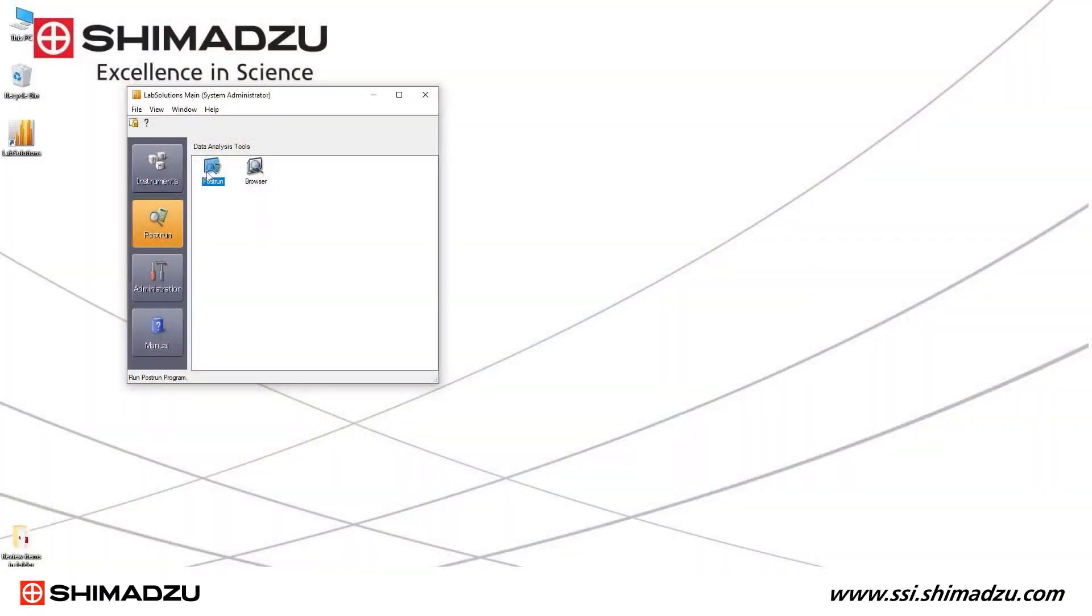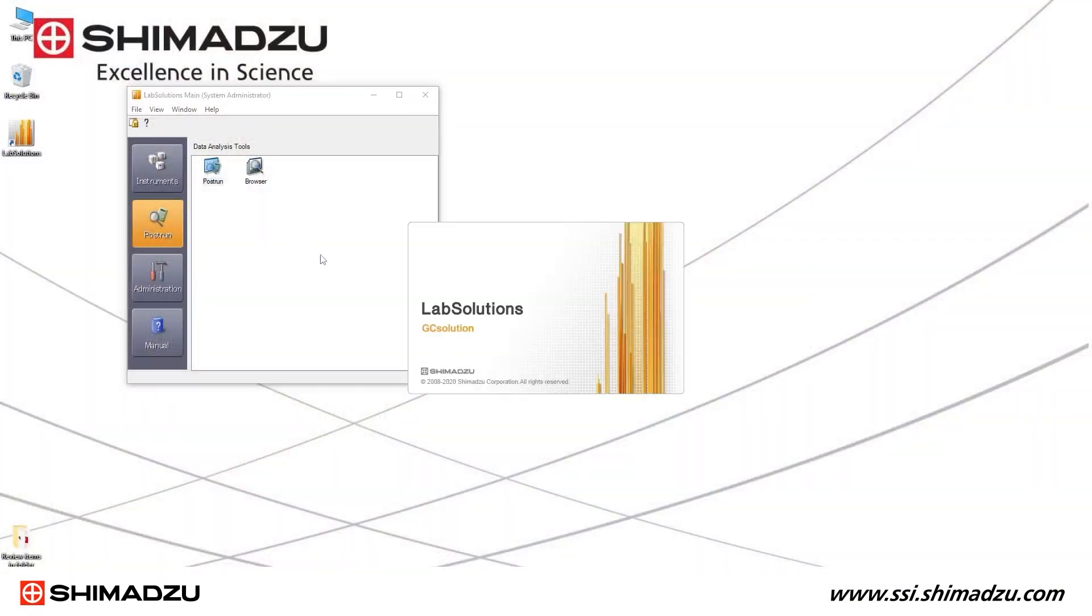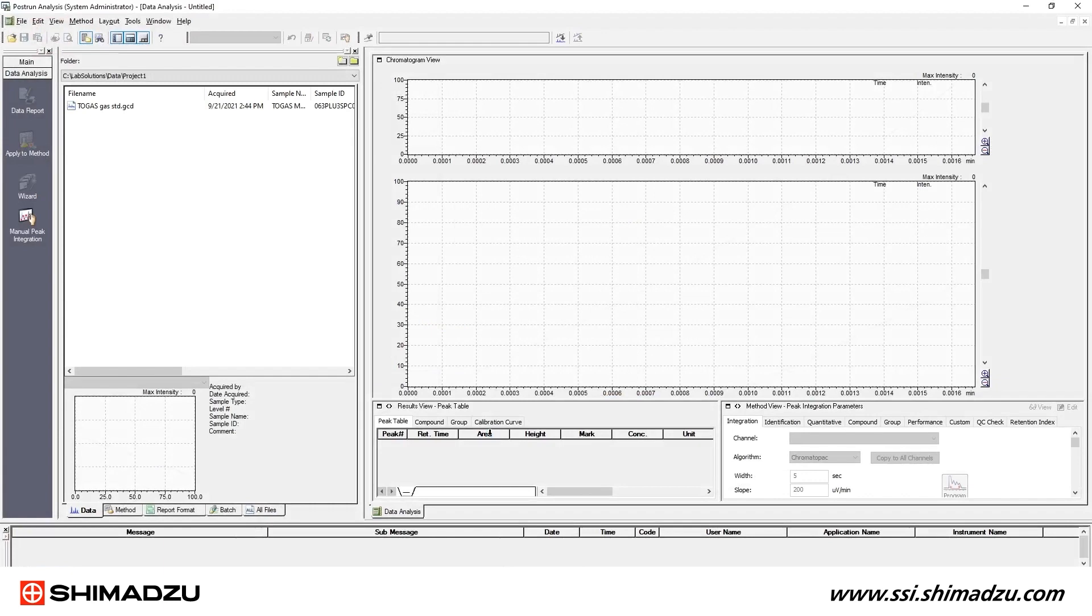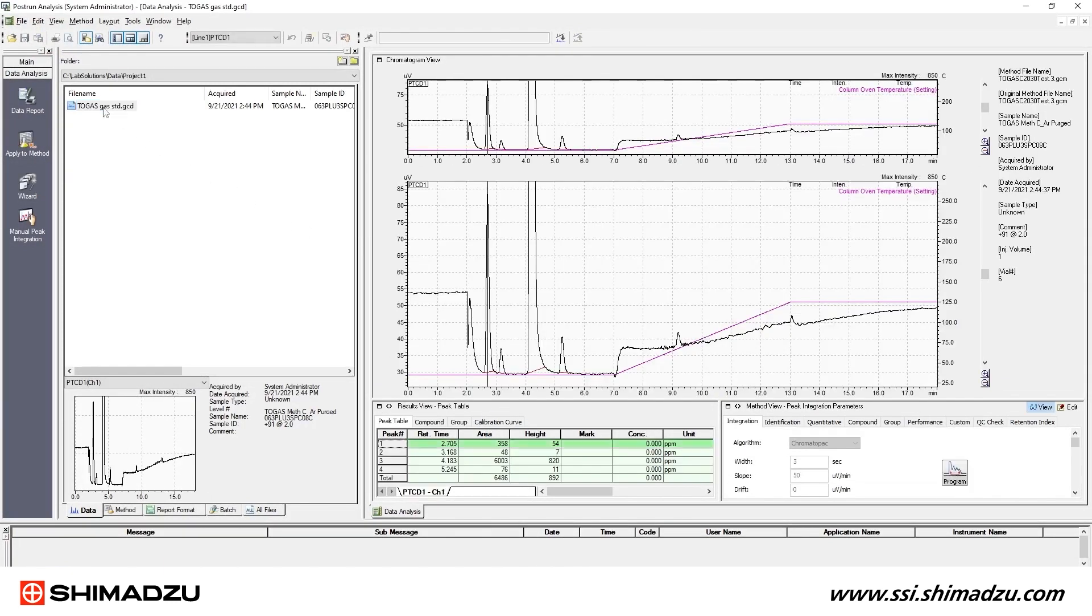Start the LabSolutions software post-run and open the folder where your data file is stored. Double-click the data file to open it in the data analysis window in LabSolutions.